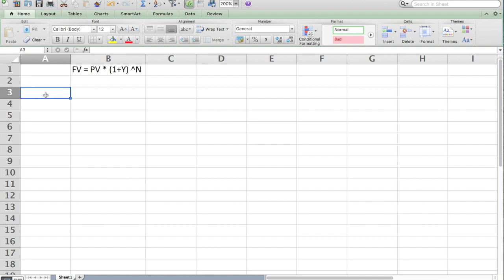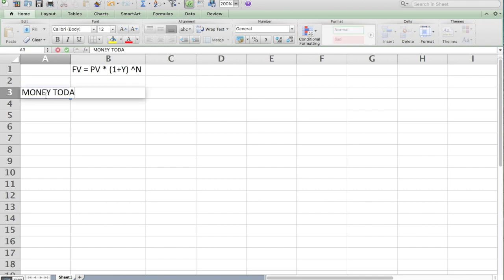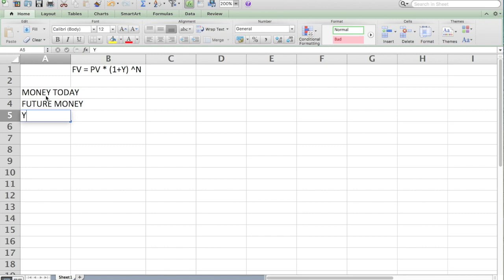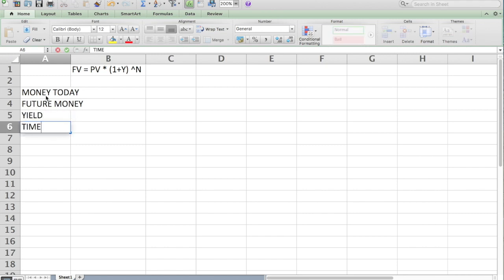The first one I would say is we're going to start with money today. Money today. The thing we're trying to figure out is how much money will that be in the future. I'll call that future money. Then we always have a yield in annual percentage terms. And then we always have a sort of time to intervene.